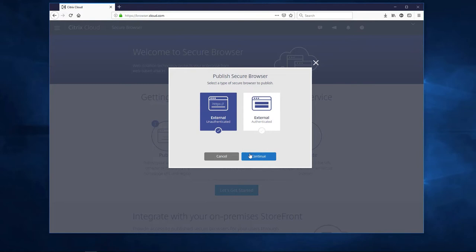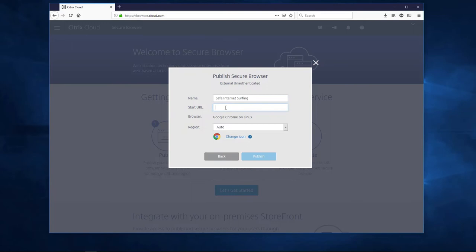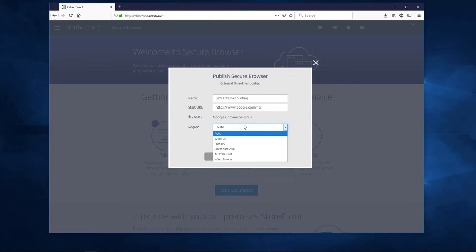Next, give your browser a name and define the start URL. We can also define the region for the remote browser session. As you can see, we have five regions across the globe to choose from. For the sake of the demo, we'll select Auto, which means that the region closest to the user will be automatically selected.